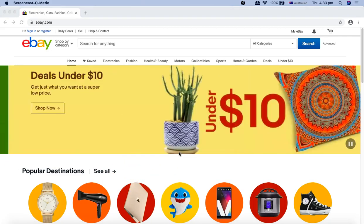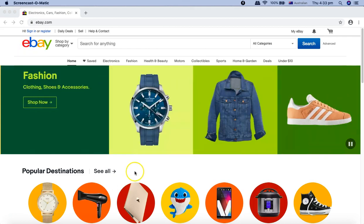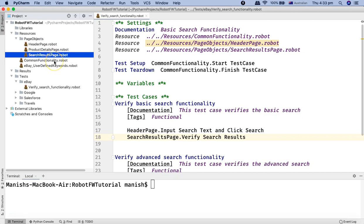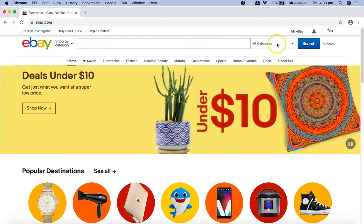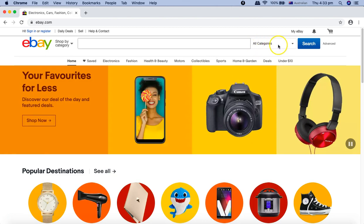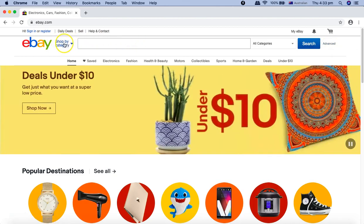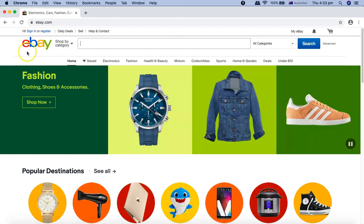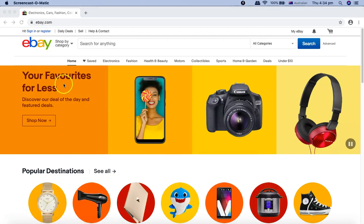You can define the common methods that can be utilized in your test cases in that particular landing page that you create. If I open PyCharm here, you can see that I've created the page objects: header page, product details page, and search results page. The header page is basically this header here, which has a search text box, the option of all categories dropdown, the search button, and the advanced link. And you can also choose shop by category. Because this header is consistent across many pages, it's a good practice to create a separate page for this whole header.